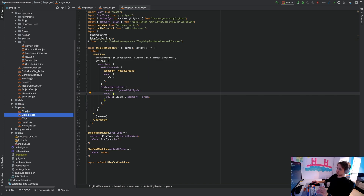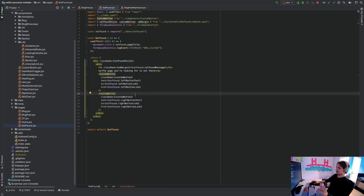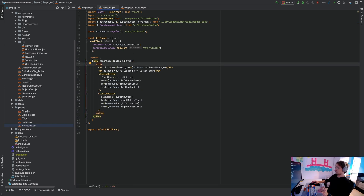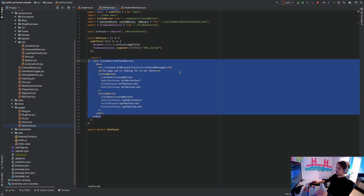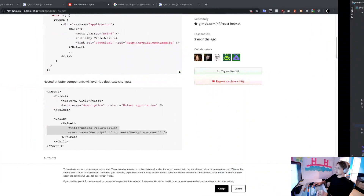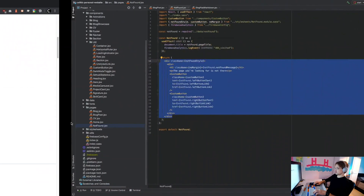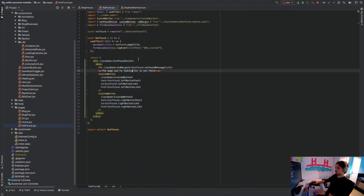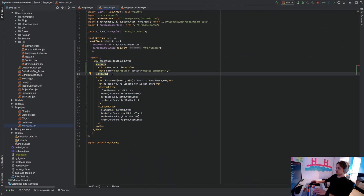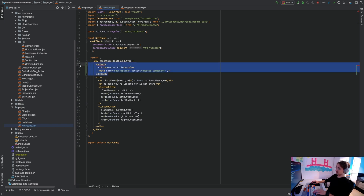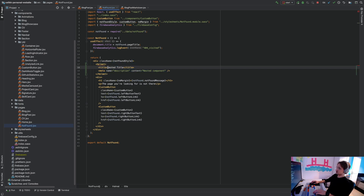I have these pages: blog, blog post, CV, home, and not found. Let's start with the simplest one. I have a div returned for the whole page. How you use React Helmet is quite simple — you just copy and paste the Helmet component inside your div, at the top or the bottom, it doesn't matter. As long as it's inside your component, it's going to change the title of your page and set the description.